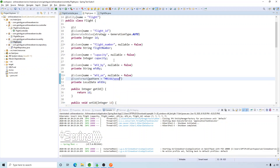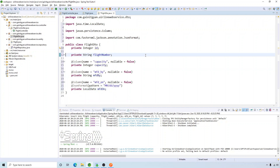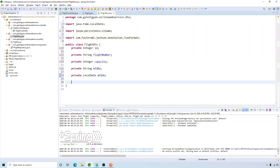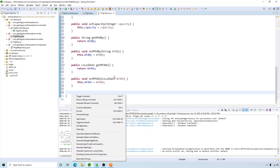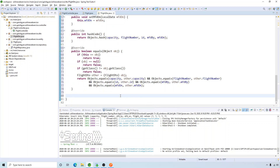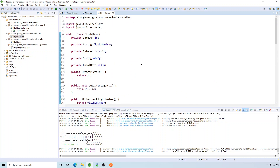We'll create a DTO class called FlightDTO with all the same properties as the entity class — copy-pasting them and removing the entity-specific annotations, then generating getters, setters, hashCode, and toString methods. Now we'll map the request body to a FlightDTO object, save it to the database, and send back the FlightDTO in the response. That way the client is not directly interacting with the repository layer.